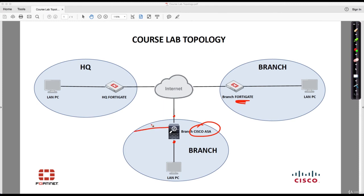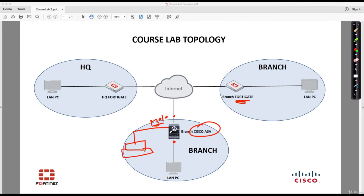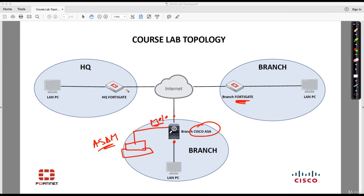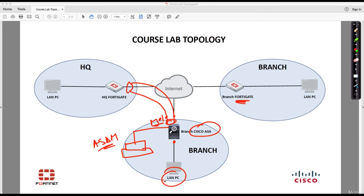As any firewall, this Cisco ASA also has a management interface, it's zero by zero. We will configure access so that we are able to access the firewall through ASDM, the graphical user interface of the Cisco ASA. When this is done, we will then configure the tunnels, the IPSec tunnel between the HQ FortiGate and the Cisco ASA. Again, we will have to have ICMP connectivity between the LAN PC of the HQ and the branch with Cisco ASA firewall.